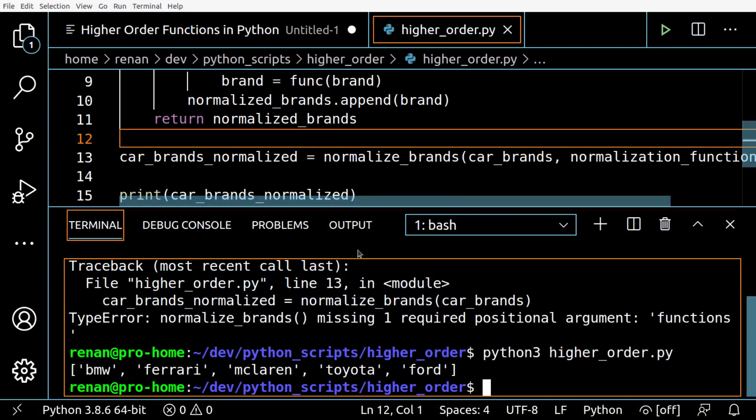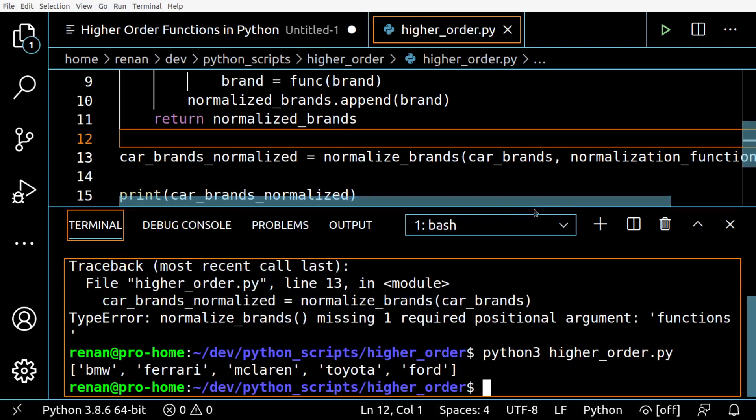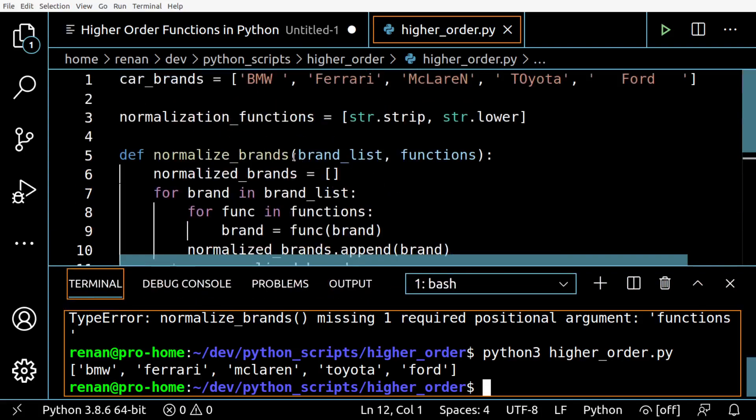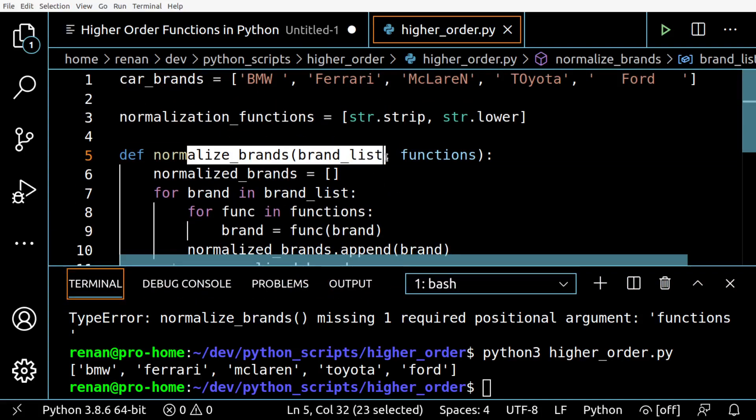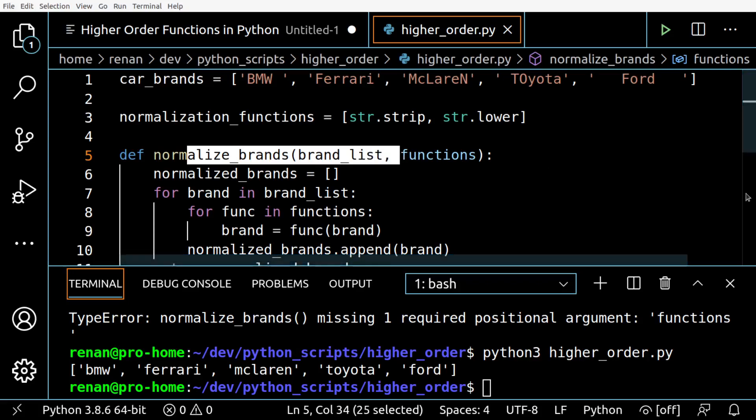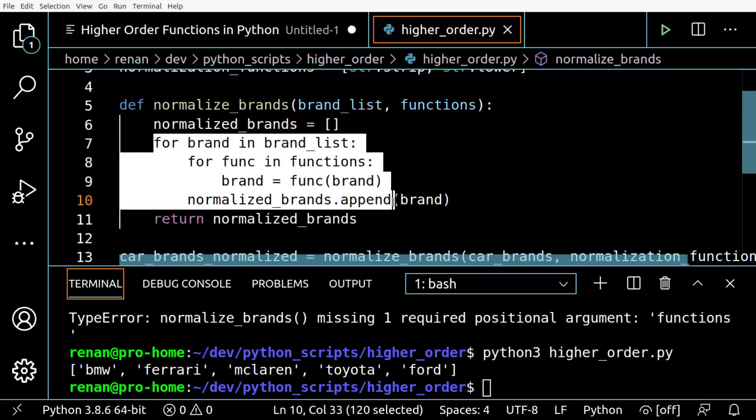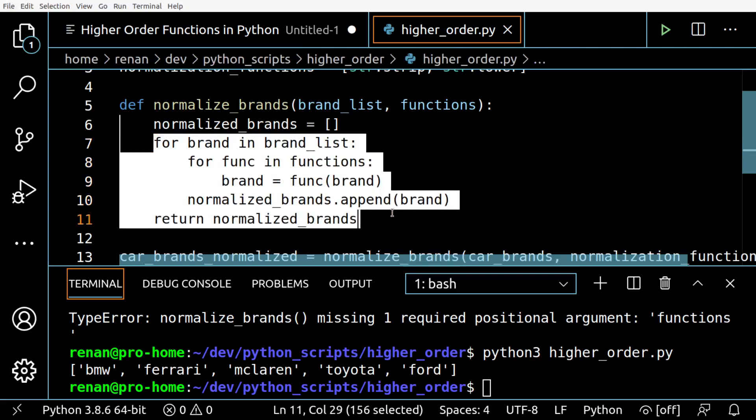So now our function normalize_brands expects both lists and we can create this more generalist function. We could even change its name to something like apply_functions_to_list.